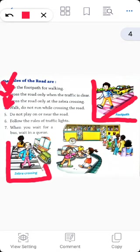Rule number four: walk, do not run while crossing the road. Whenever you are crossing the road, you should remain calm and walk. You shouldn't run while crossing the road because when you are running you might fall down and get hurt. Always remain calm and walk while crossing the road.